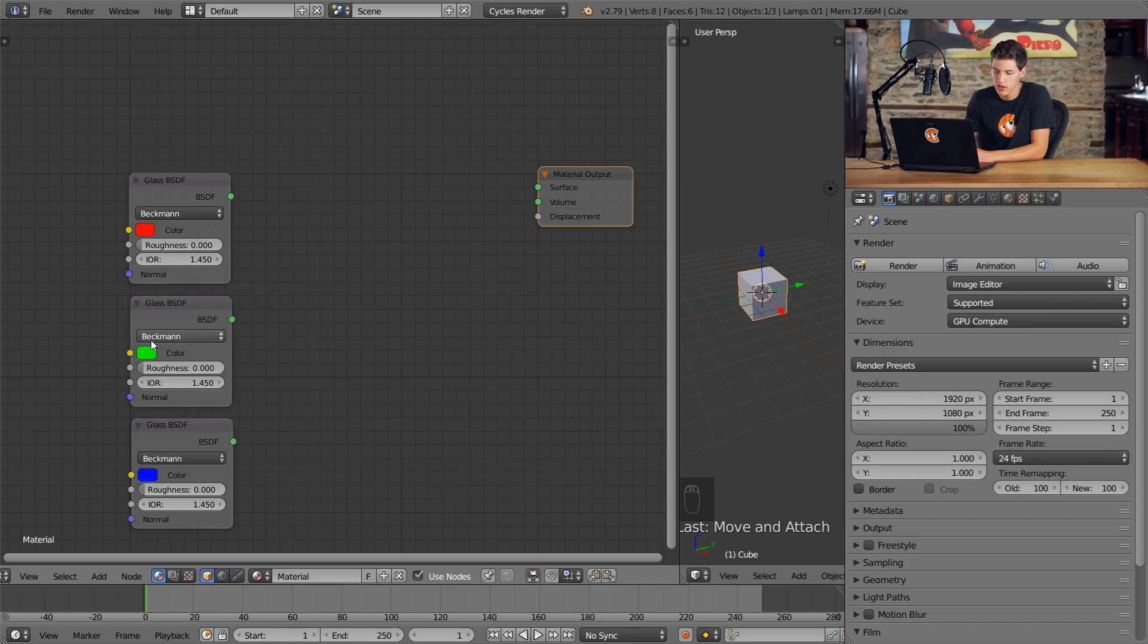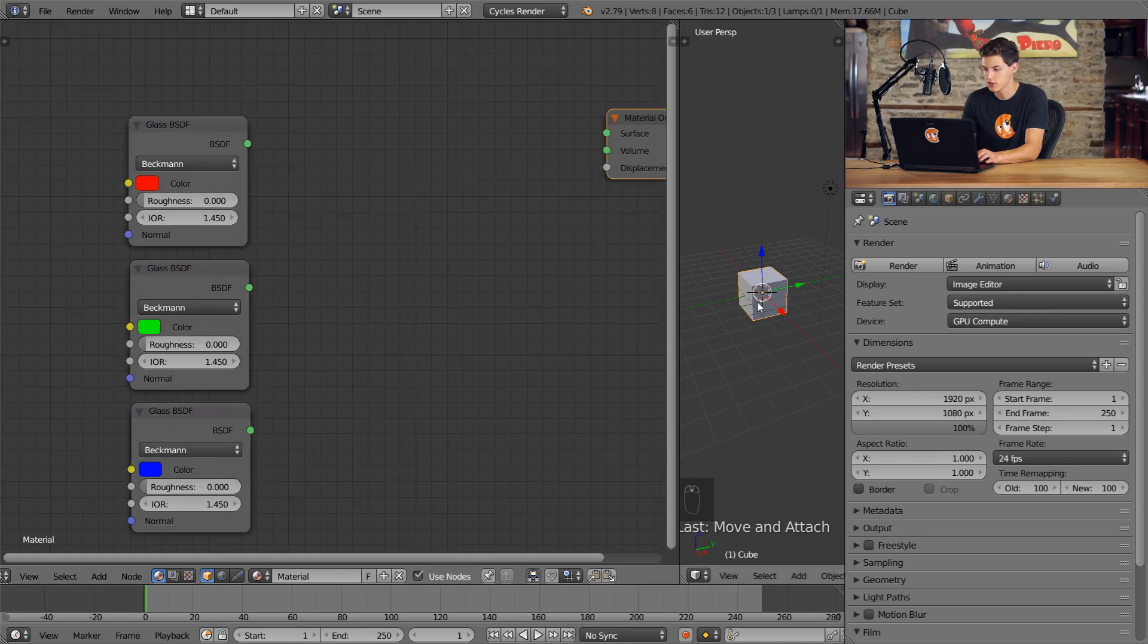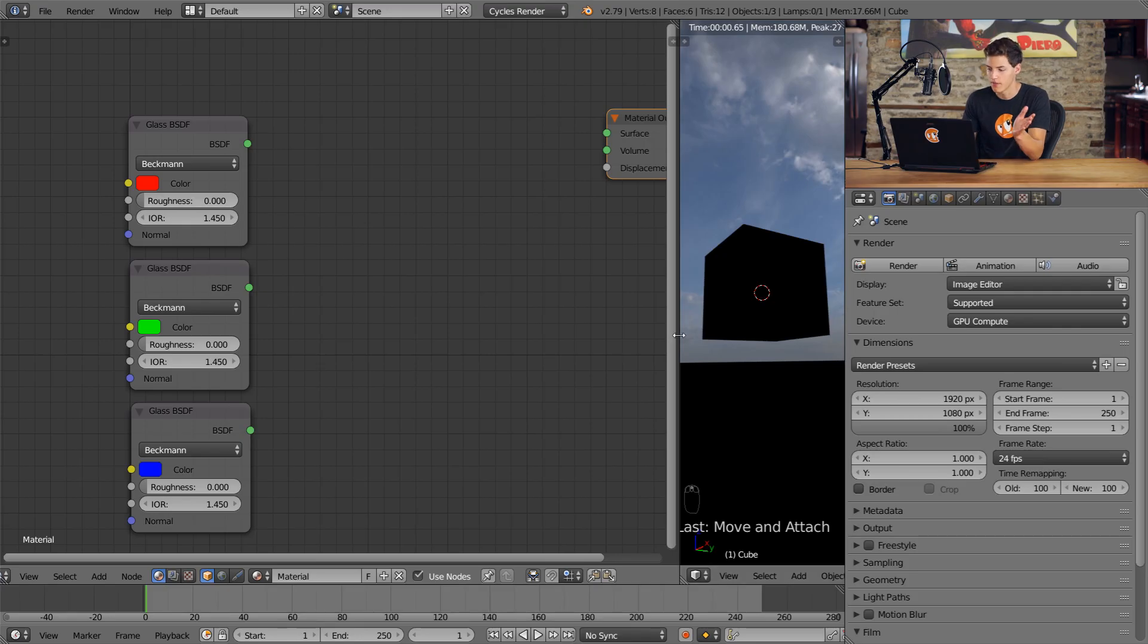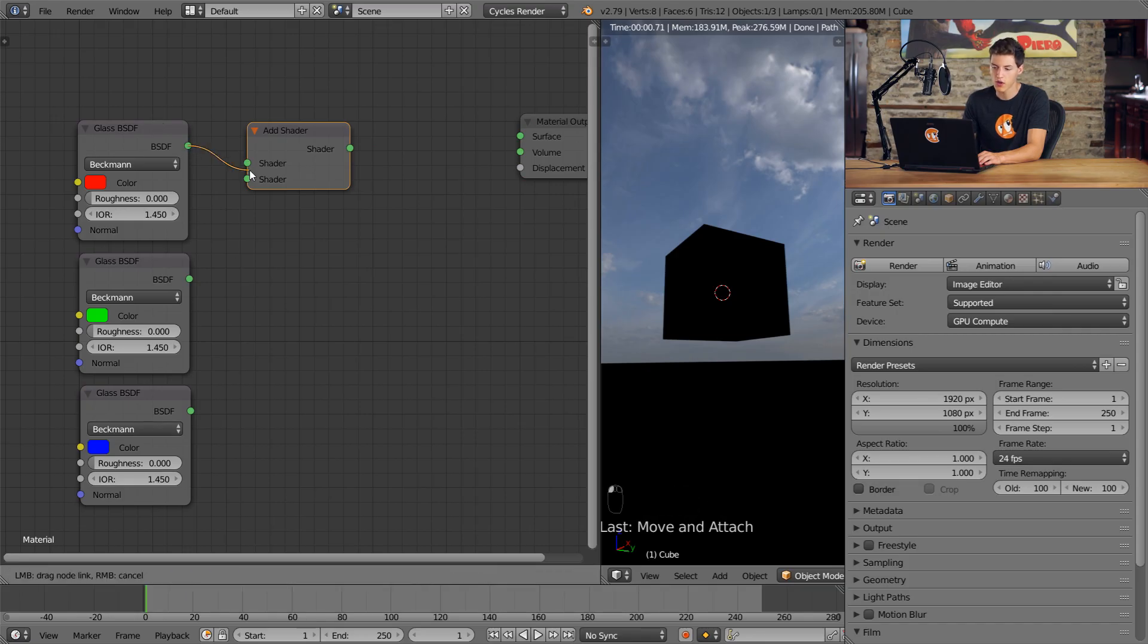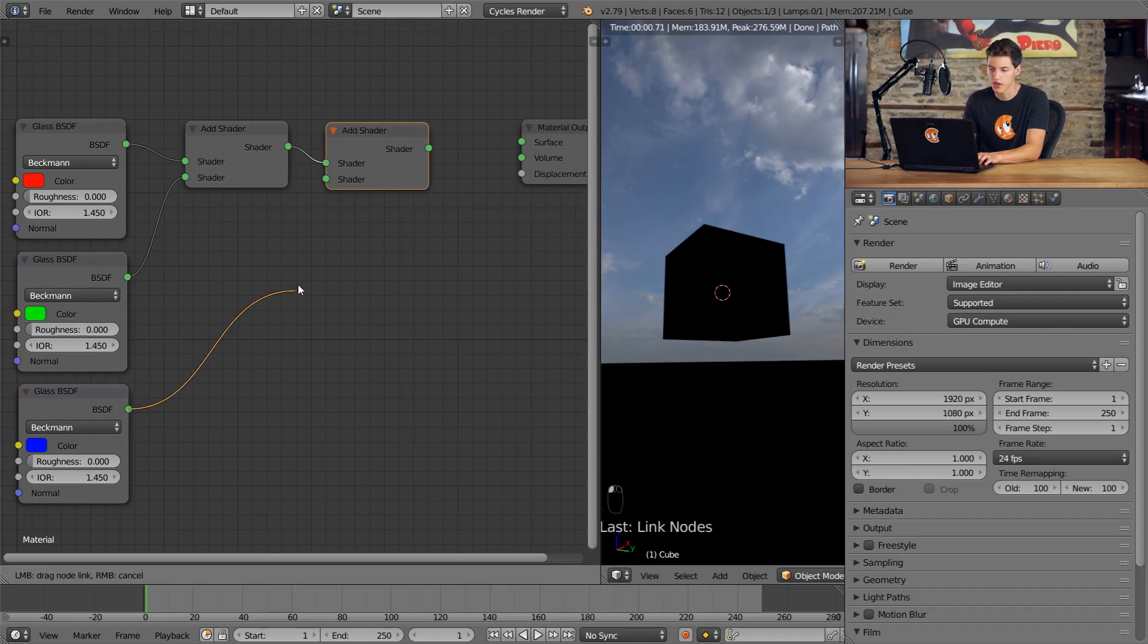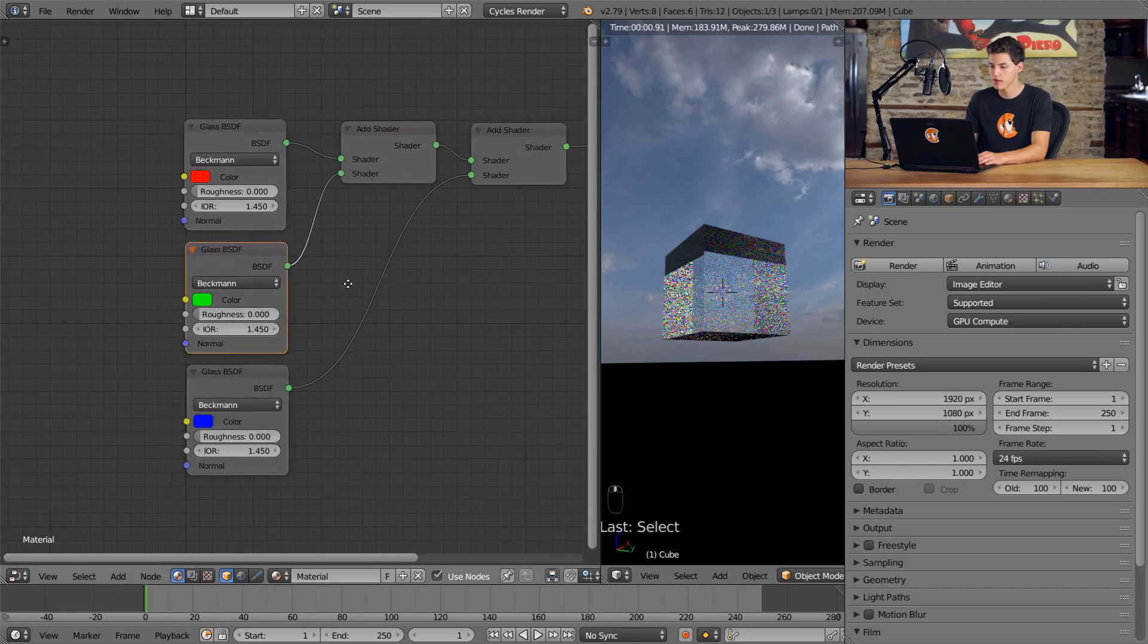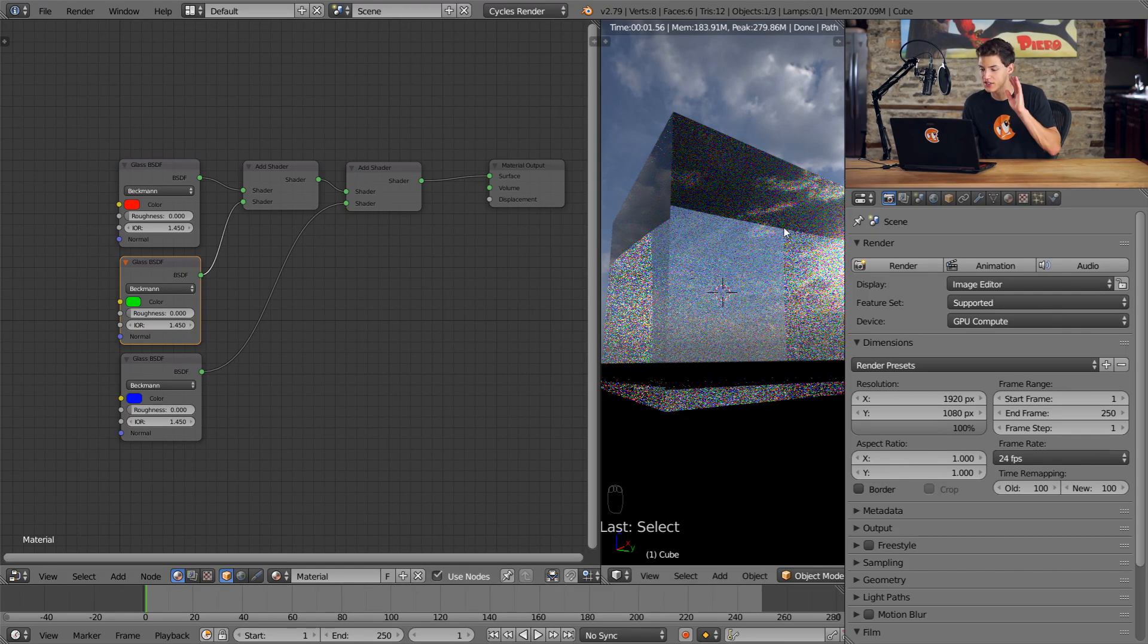If we switch into rendered mode, your cube should be black because we have nothing connected to our material output. What we're going to do is use add shader nodes to combine all three of these shaders together. We'll add the red and the green shader together using this add shader node. Then we'll duplicate this add shader node, plug the old add shader node into the top input of the new add shader node, and plug the blue into the bottom input. Then we'll take that shader output and plug it into the surface. And just like that, we have created probably the worst glass shader in the history of glass shaders because it is so incredibly horribly optimized. Look at how noisy this cube is.